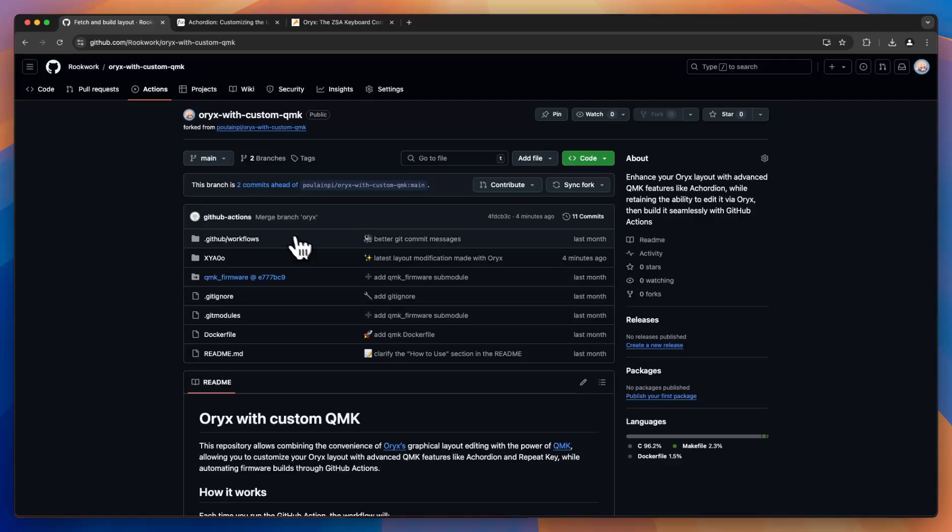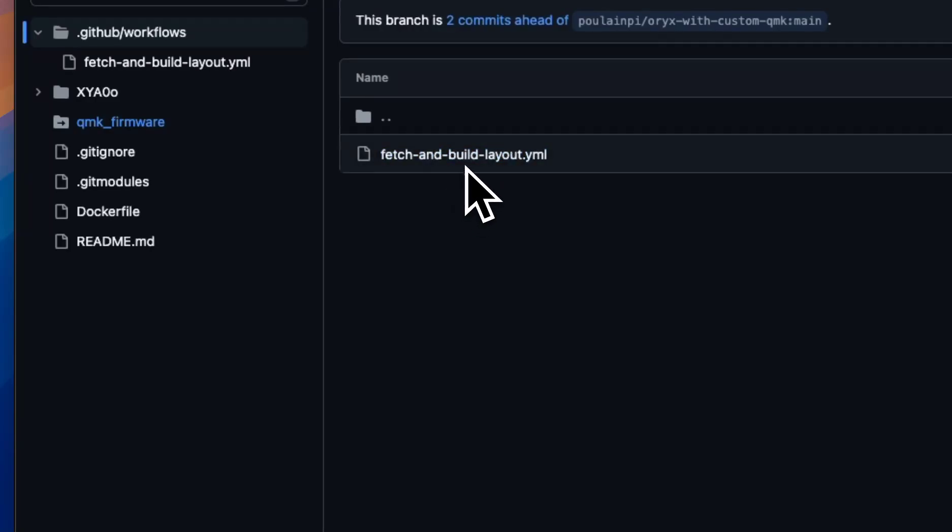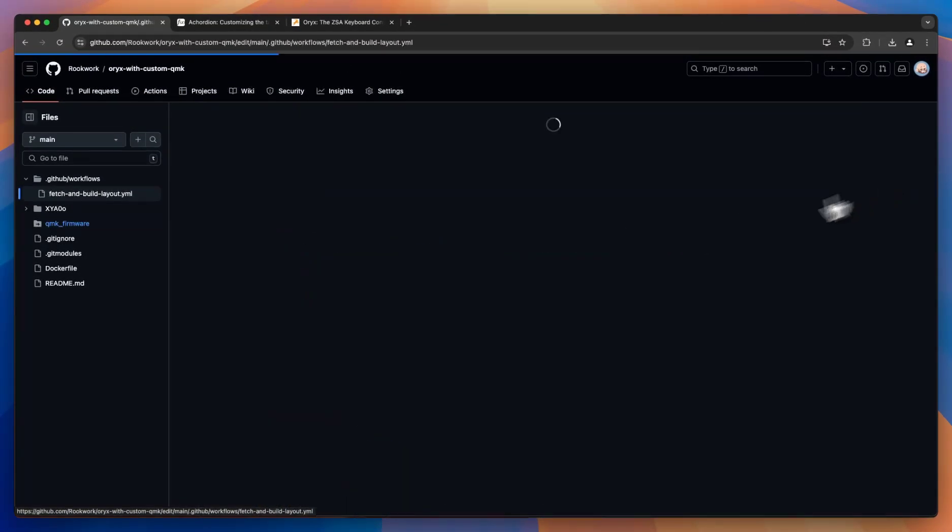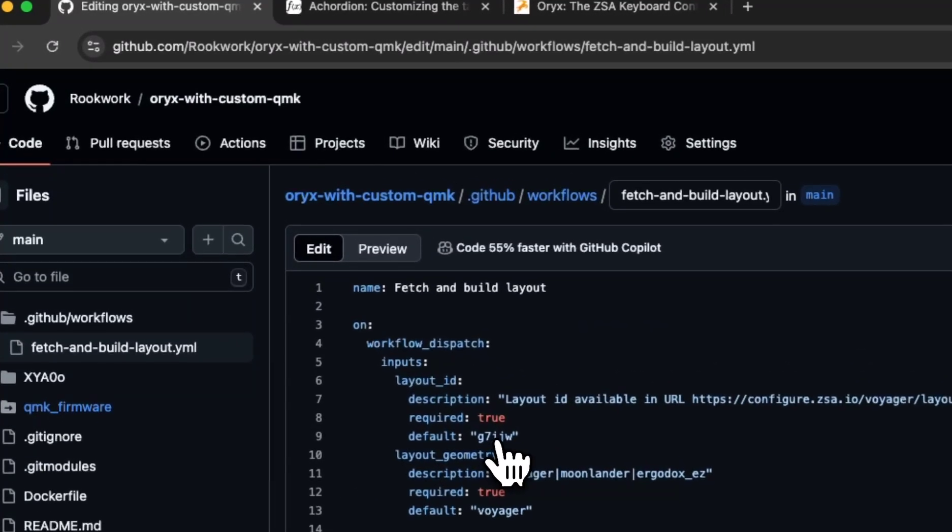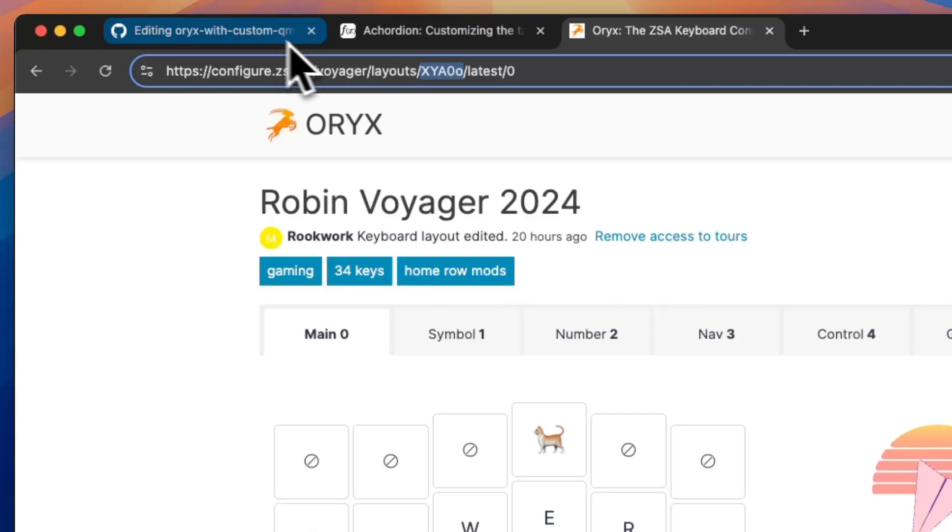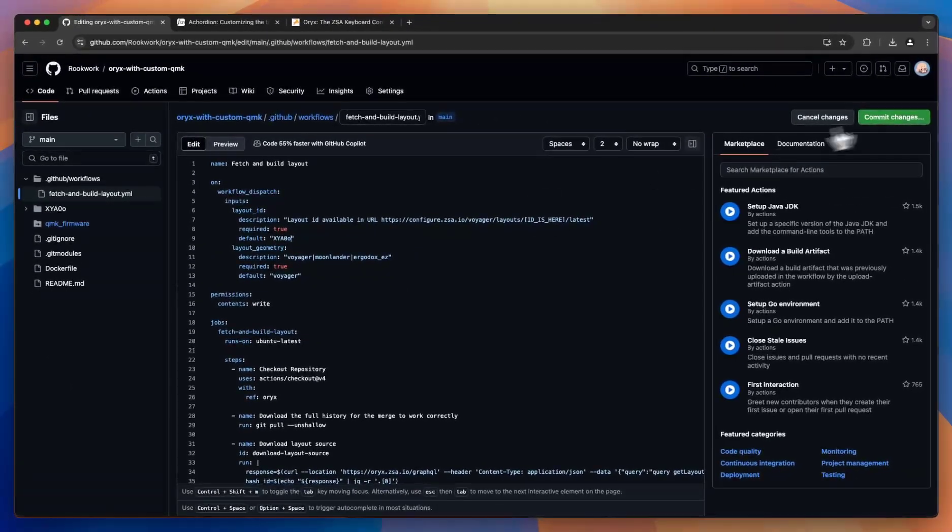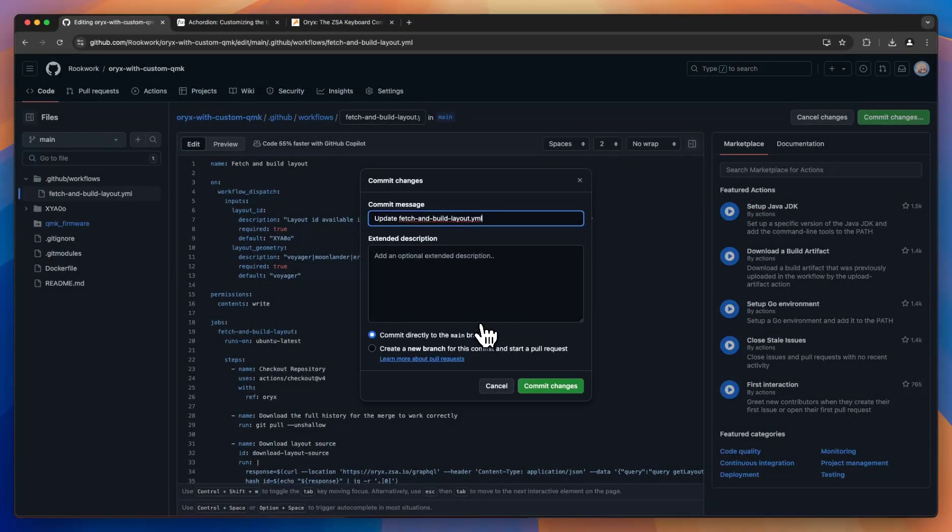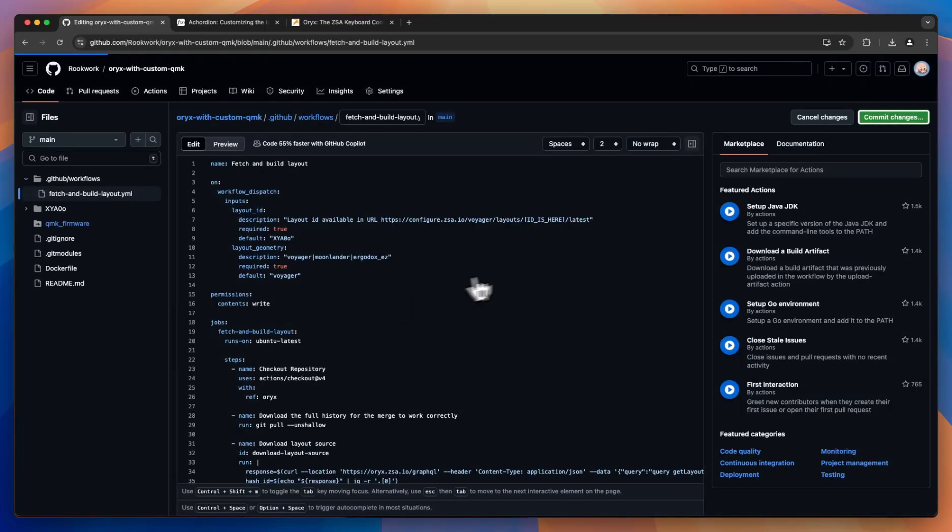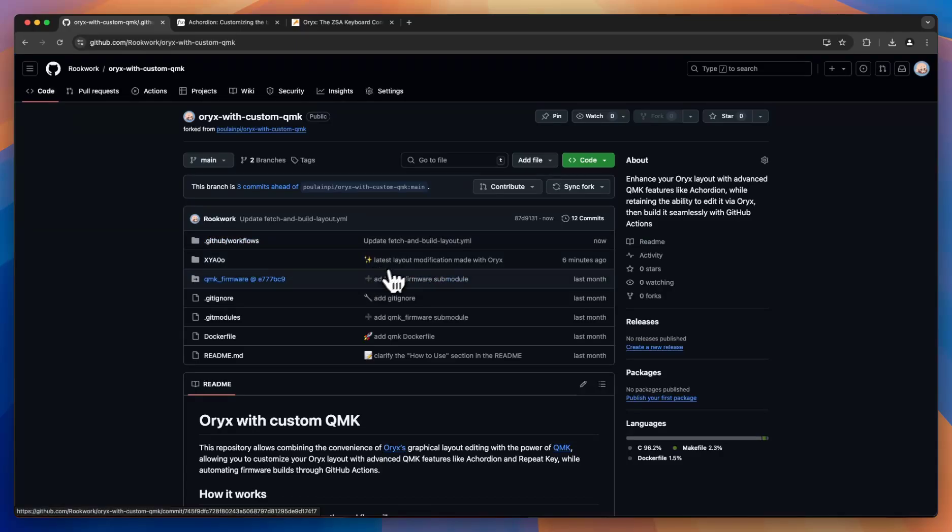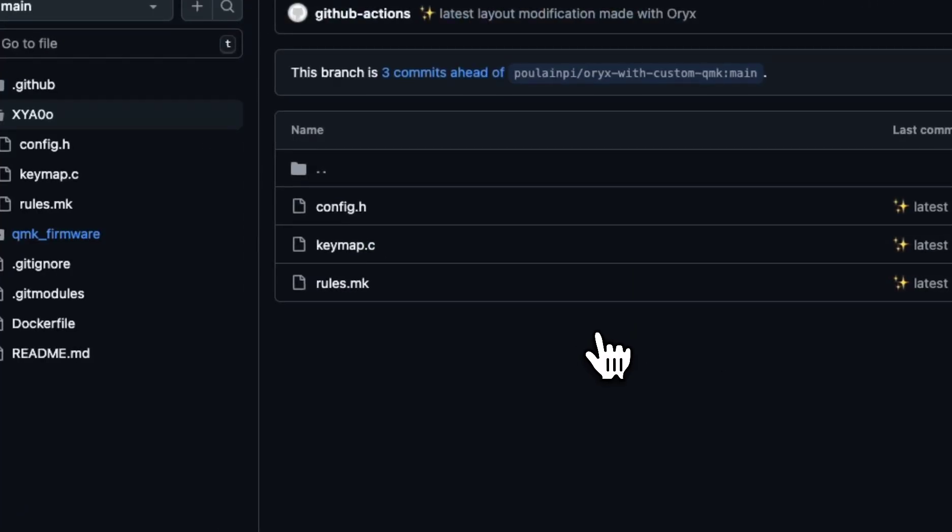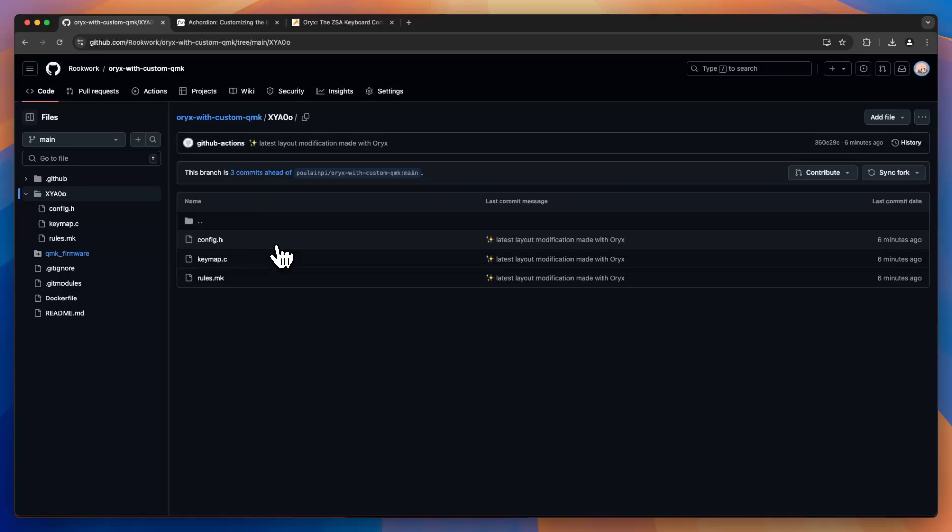One more quick thing we can do before getting into our layout is if we come in here to the YML file, you can hit that, edit, and then here you'll see a default layout ID value. If we come back to our layout, grab the ID, put it in there. That just saves us a step when we rerun this to not have to put our layout ID in every time. You don't have to do that. You can put it in every time if you want. It's up to you, but it's a nice little convenience thing.